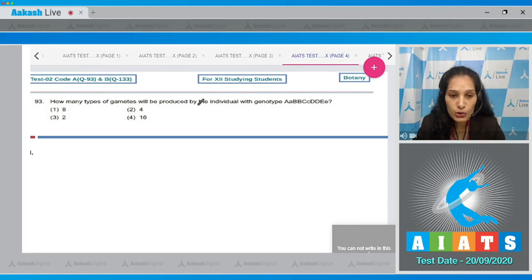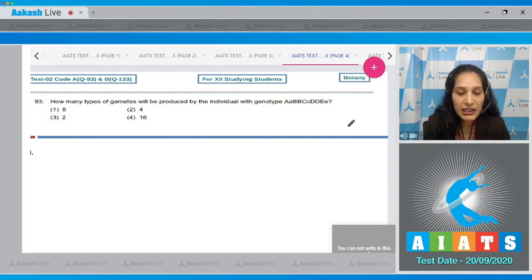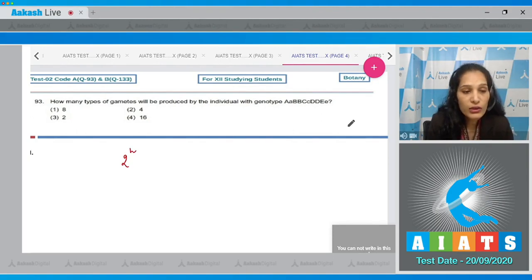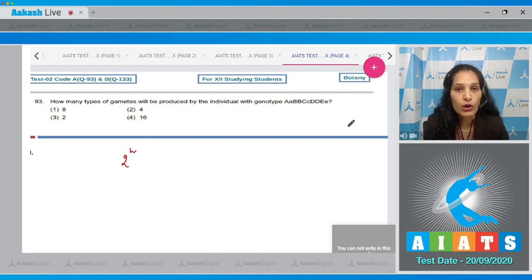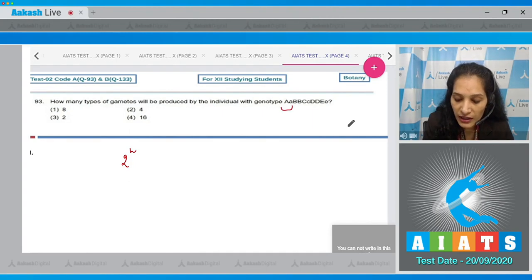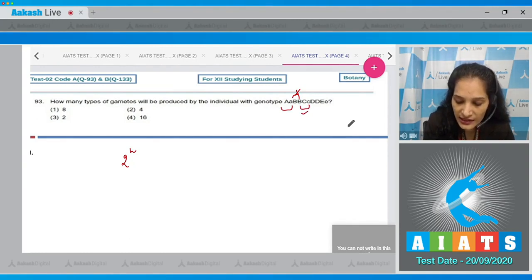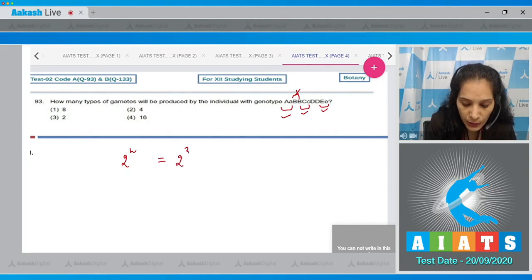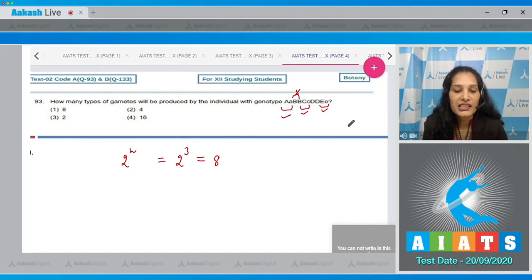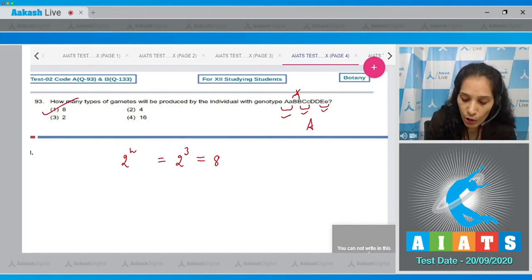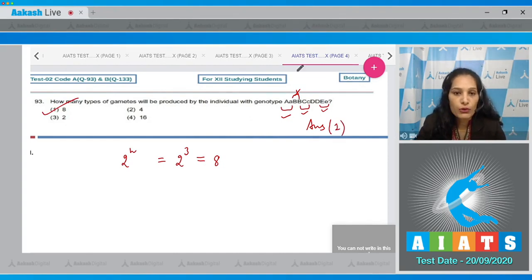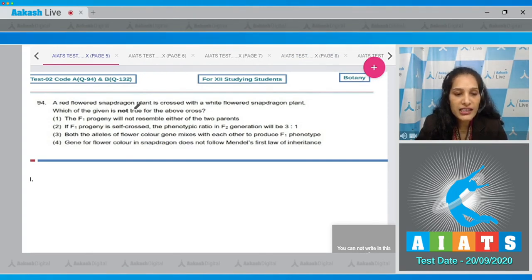Question 93: How many types of gametes will be produced by an individual with genotype AaBBCcDDEe? The number of gamete types is calculated using the formula 2 raised to the power n, where n is the number of heterozygous pairs. Here, Aa is the first heterozygous pair, BB is homozygous so not counted, Cc is the second, and Ee is the third. So 2³ = 8. The correct option is option number one.